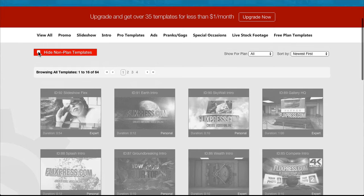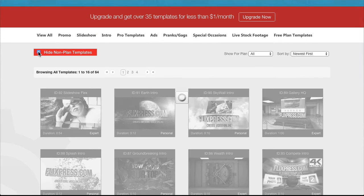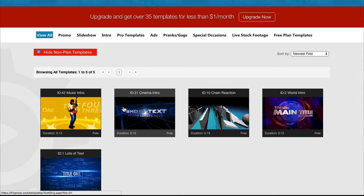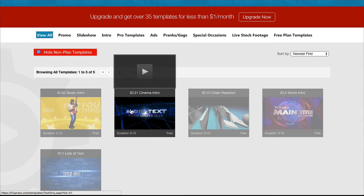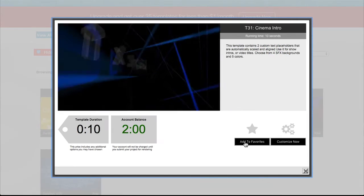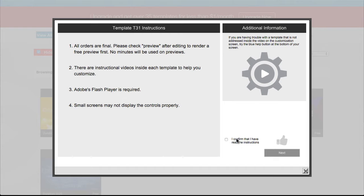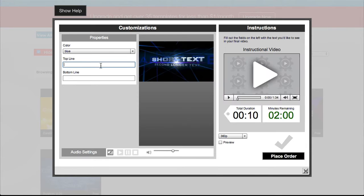Browse through our Automated Templates page until you find one that you'd like to customize. Confirm that you've read the instructions, and then begin working with your template.